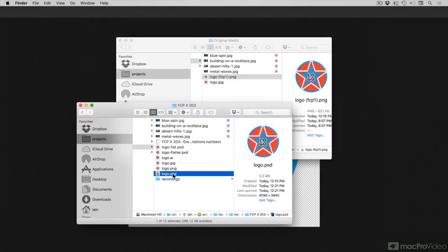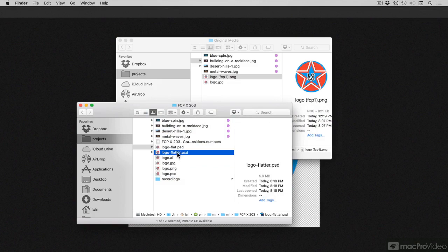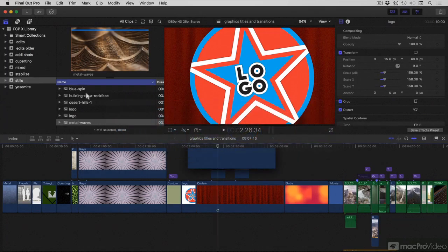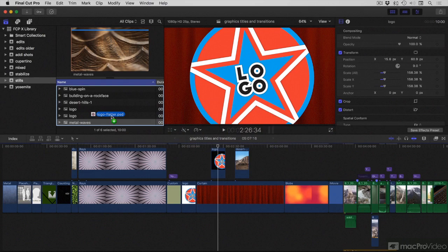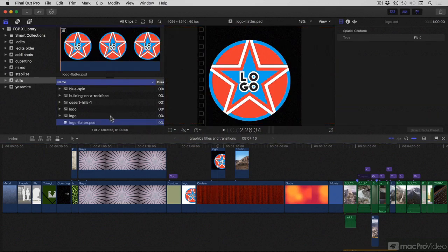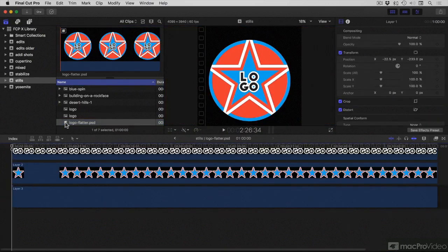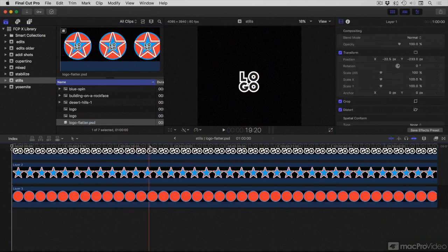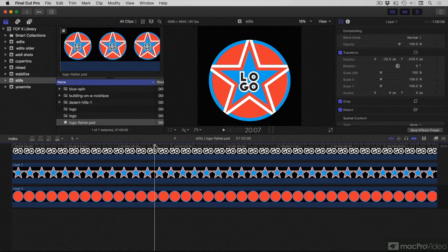Now, when I go back to the Finder, find my Flatter file and drag it into Final Cut, it still comes in as layers, except the shadow and the stars are still there.